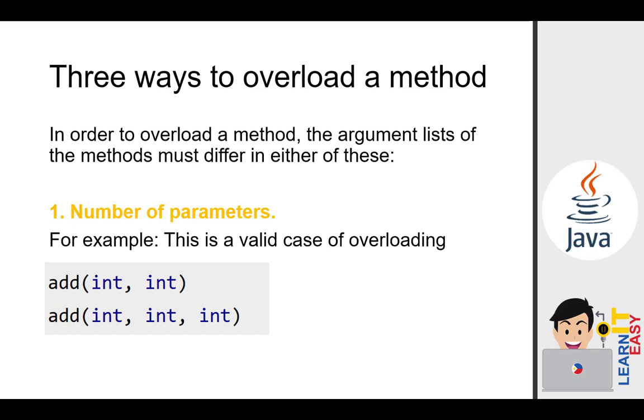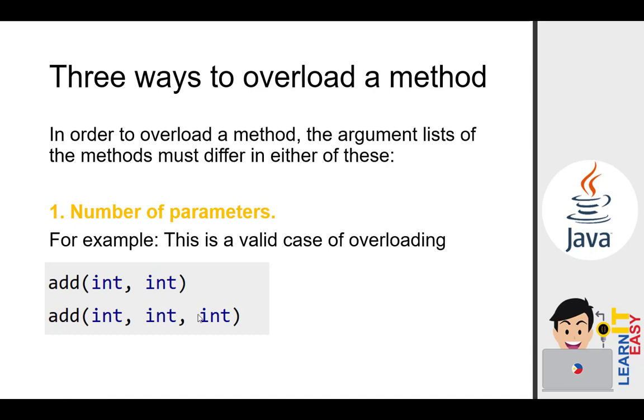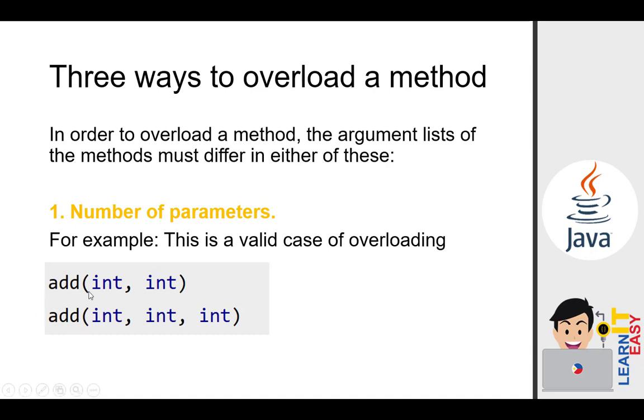So again, these are the rules to identify if method overloading is valid. First, number of parameters. For example, this is a valid case of overloading. If we create an add method and in the first method we only accept two numbers or two parameters, that's valid overloading. Because if I create another one with three parameters, that's allowed. With method overloading, if you supply two parameters or arguments, it will call this one. But if you add another parameter, it will call the one below. That's the concept of overloading. Depending on how many parameters you pass, that determines which method will be called, but they all have the same name. They won't conflict as long as the parameters are different.